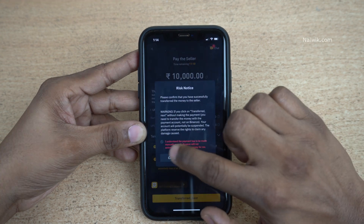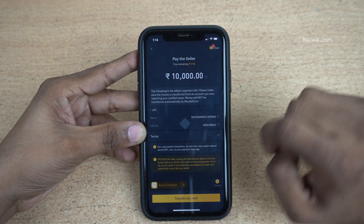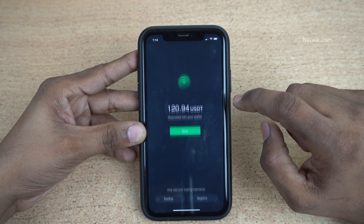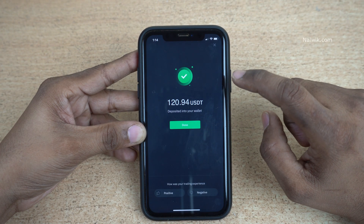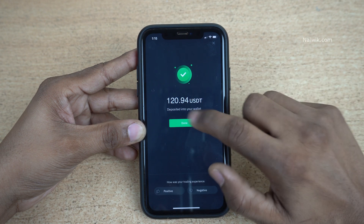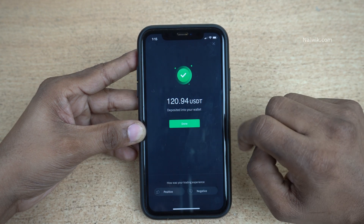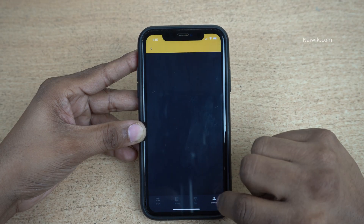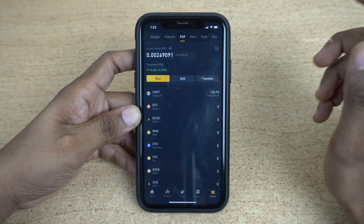After confirming, you will see the message that the amount is being released. Within two minutes, 120.94 USDT will be deposited to your Binance wallet. Click on Done — we have successfully transferred the money from our bank account to the Binance wallet.